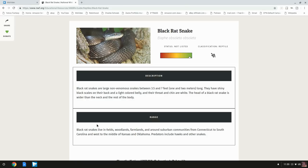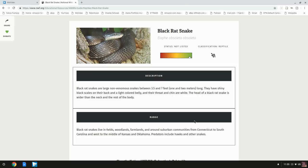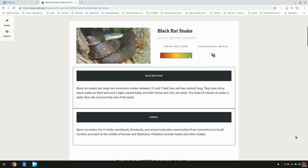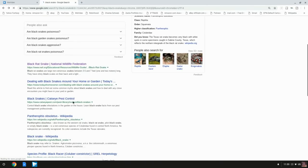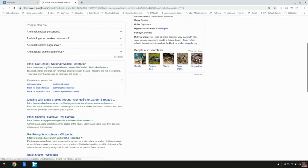Black rat snakes live in fields, woodlands, farmlands, and around suburban communities from Connecticut to South Carolina and west to the middle of Kansas and Oklahoma. Predators include hawks and other snakes. I can't imagine there's a snake around here that's gonna give this guy any trouble. Maybe rattlesnakes or something, I suppose maybe a venomous snake, but I don't want to see a snake around here that's gonna eat this guy. There's one you actually want around your home and garden. You actually want these things around, don't be scared of these guys.